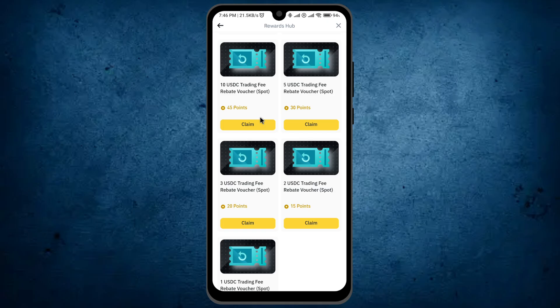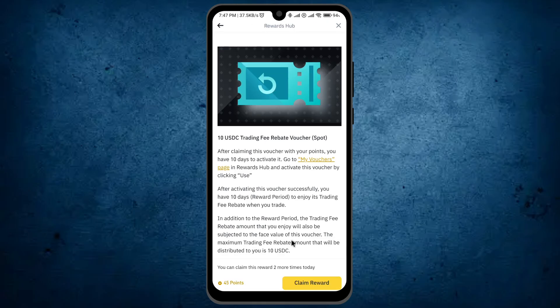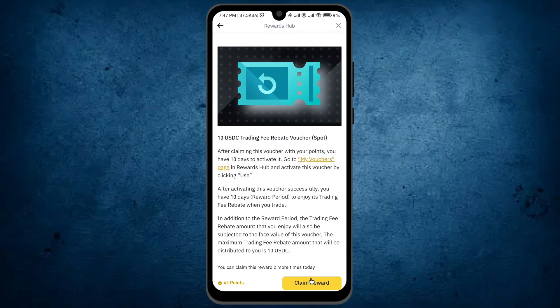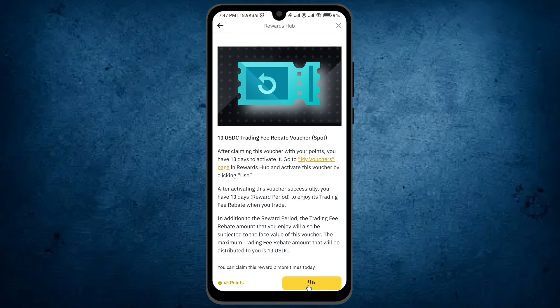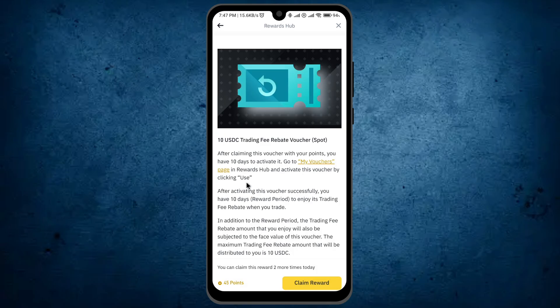If I click on the option Claim Now, scroll down, here is the option of Claim Rewards. I click on it and now it is saying I do not have sufficient points, meaning for claiming these I need to get more points.